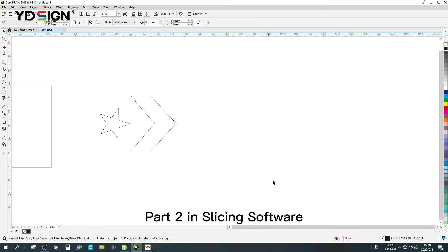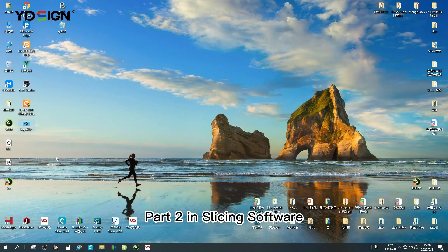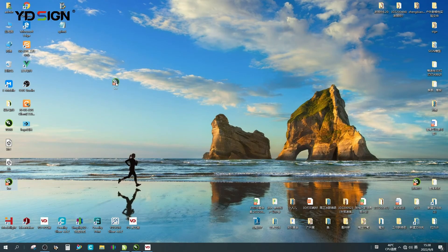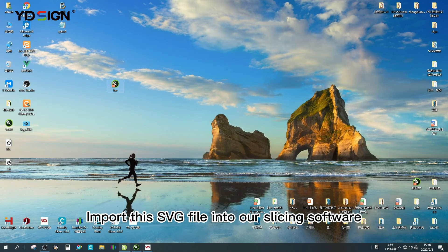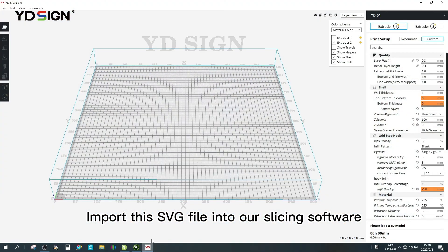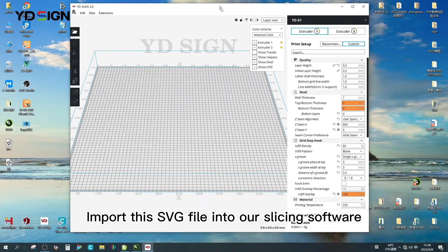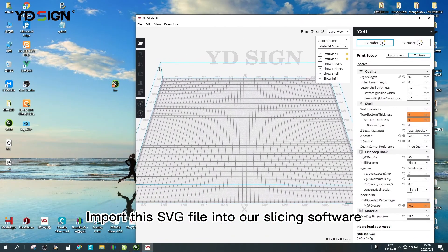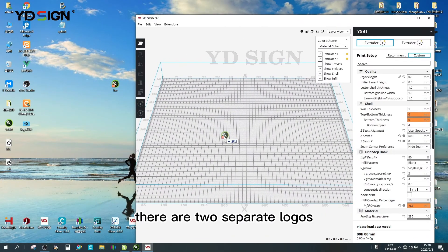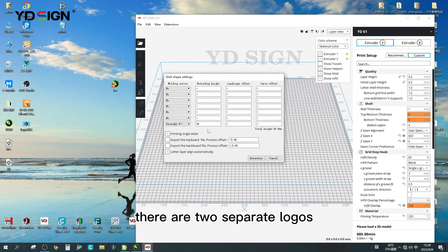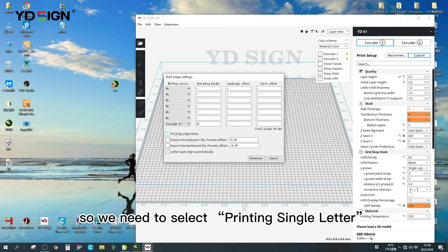Part 2 in slicing software. Import this SVG file into our slicing software. There are two separate logos, so we need to select printing single letter.